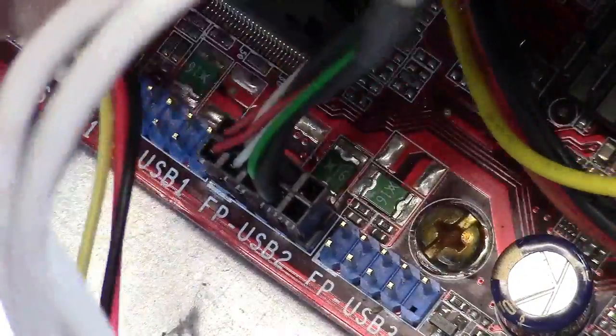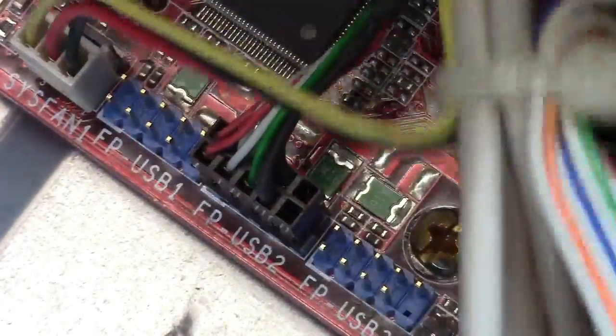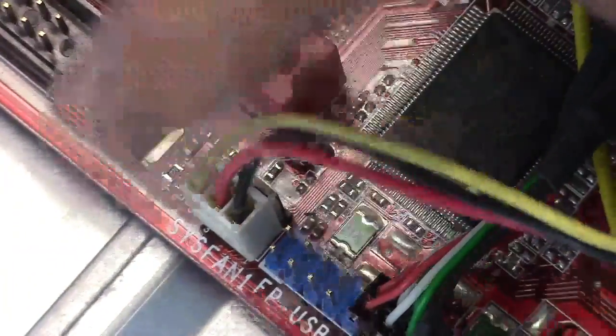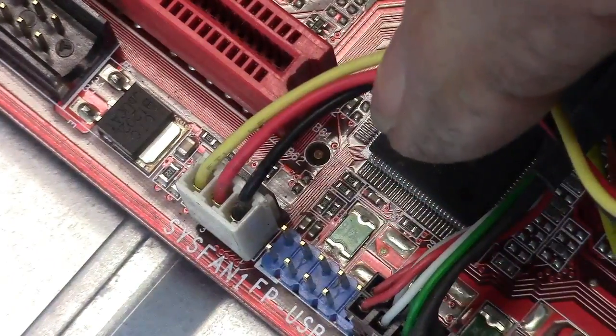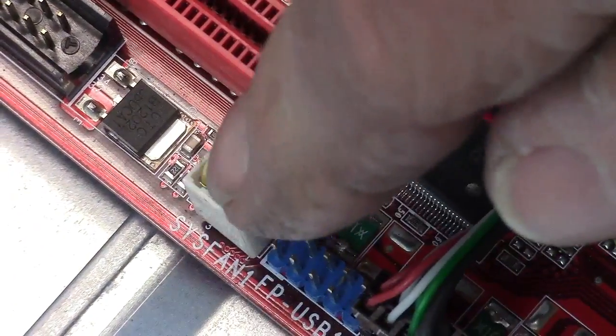Yeah, this one back here, this next one is on the yellow, red, and black. I said system fan. So if there's a slot for it, go ahead and put it in there.